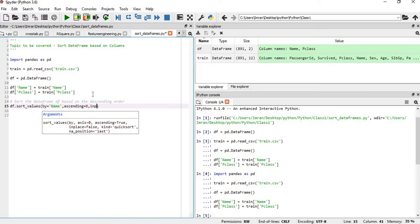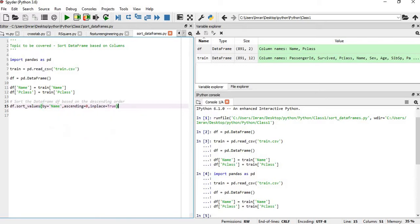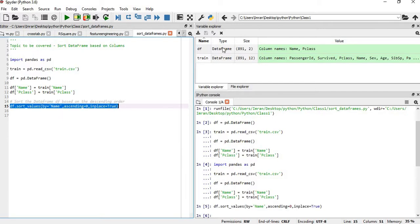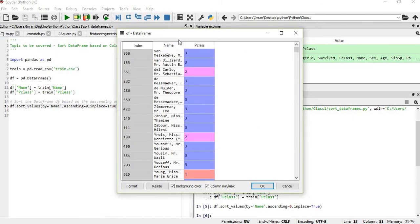We also set inplace equal to True, which means it will save the changes to df right there. Now we can see the df is changed — it is sorted in descending order based on the Name column, with Pclass 3 appearing prominently.